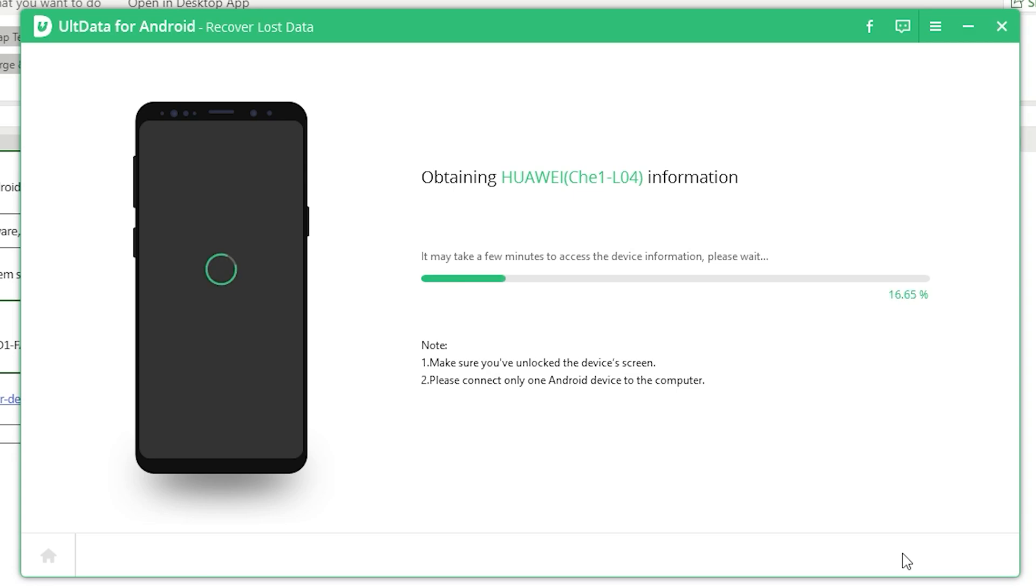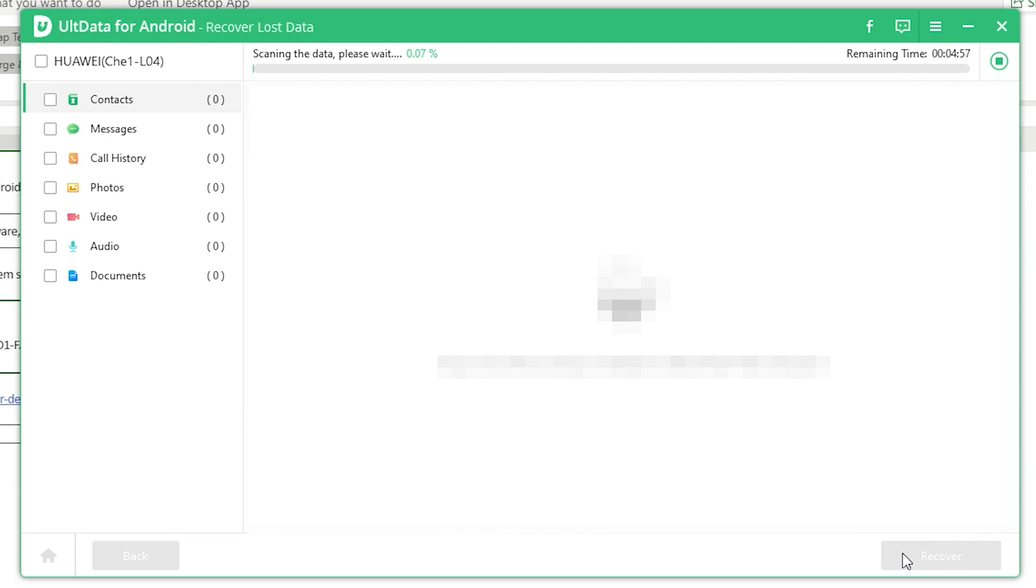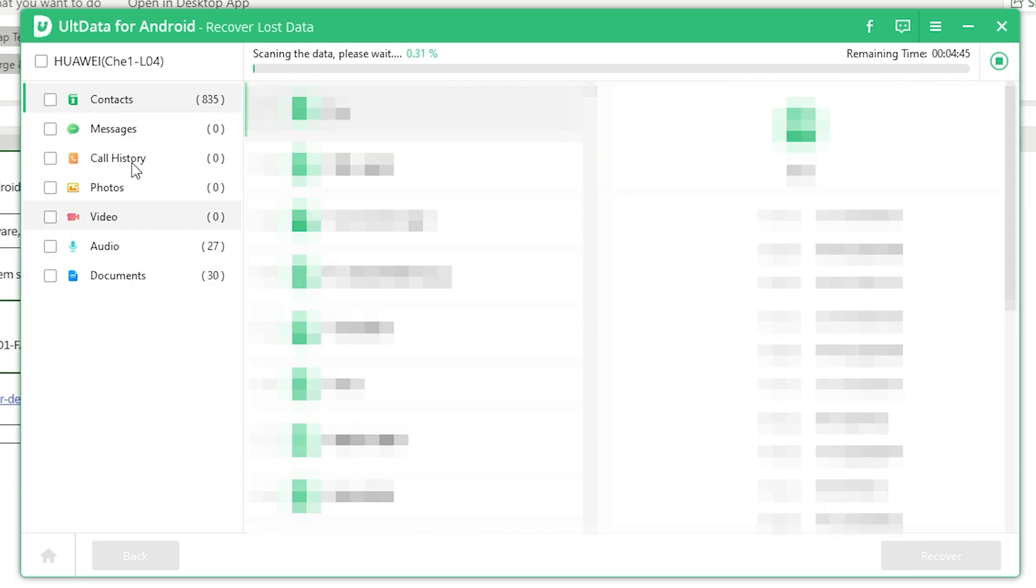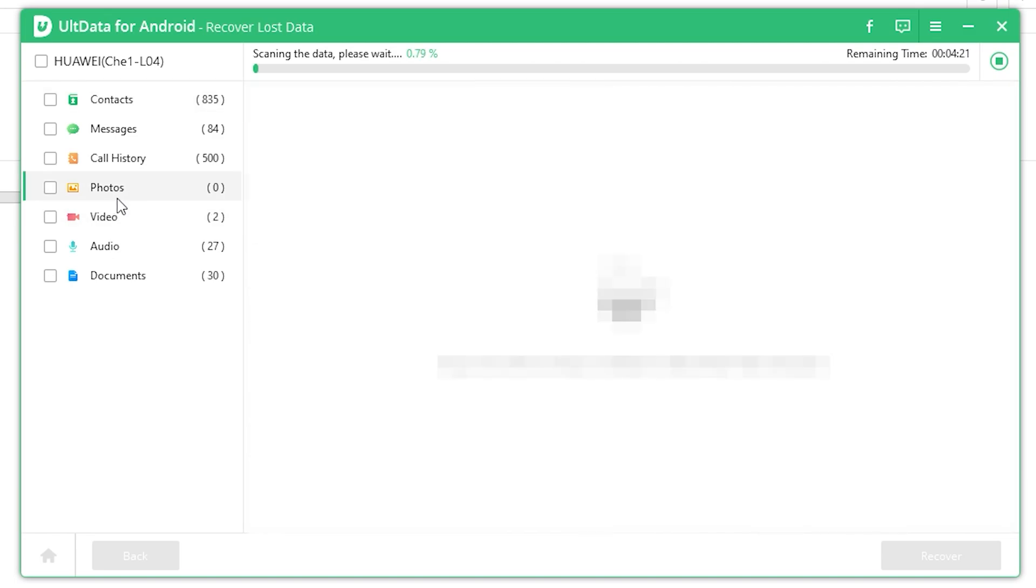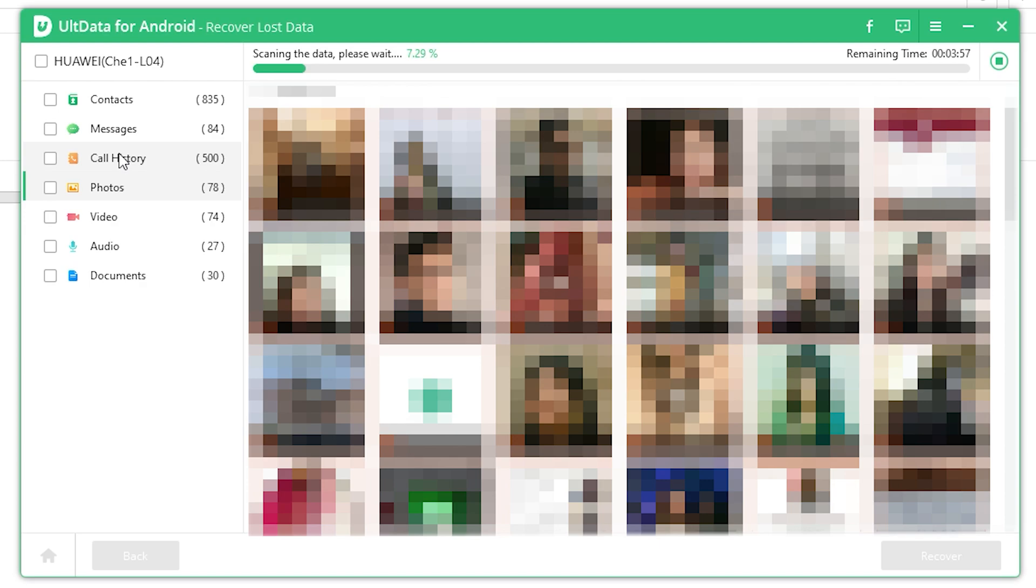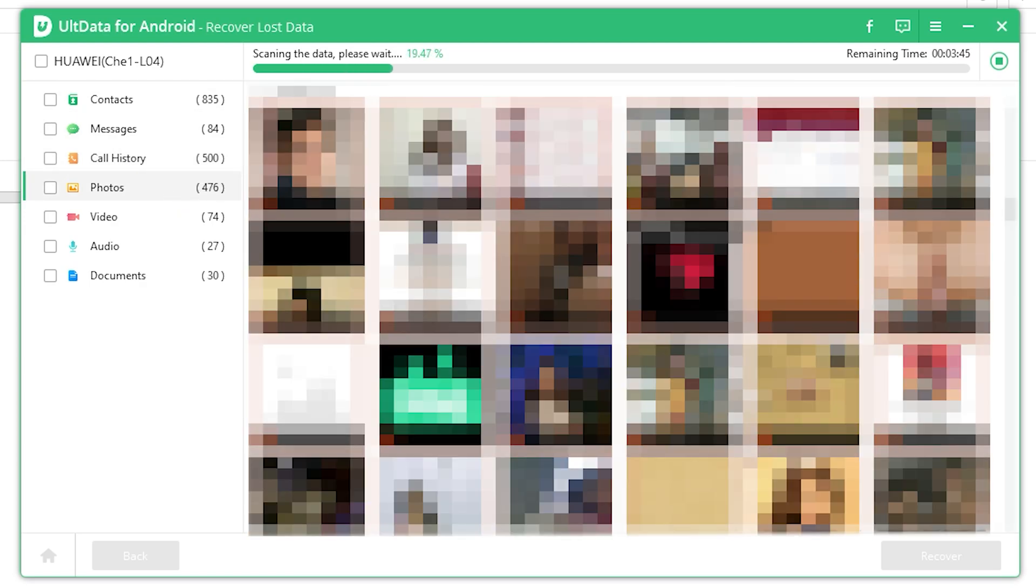After scanning, the program will display all picture data including the deleted pictures. You can preview the photos before recovery. Select the photos you want to recover, and then click the recover button in the lower right corner.